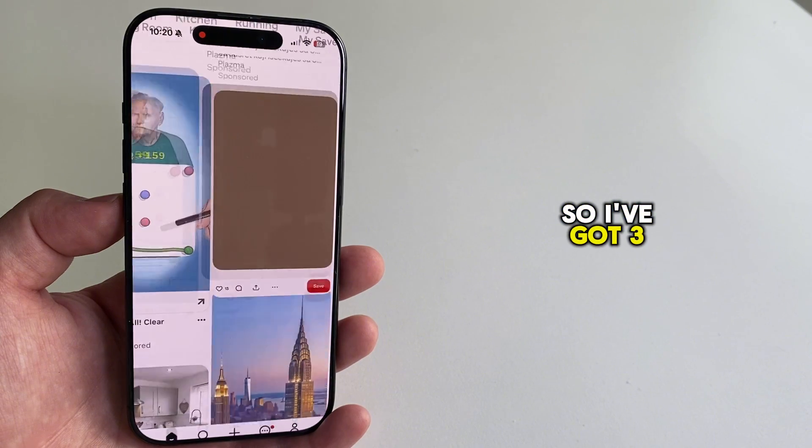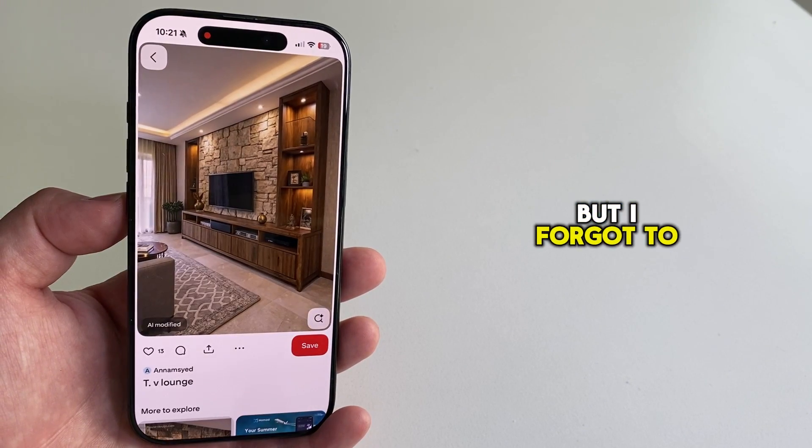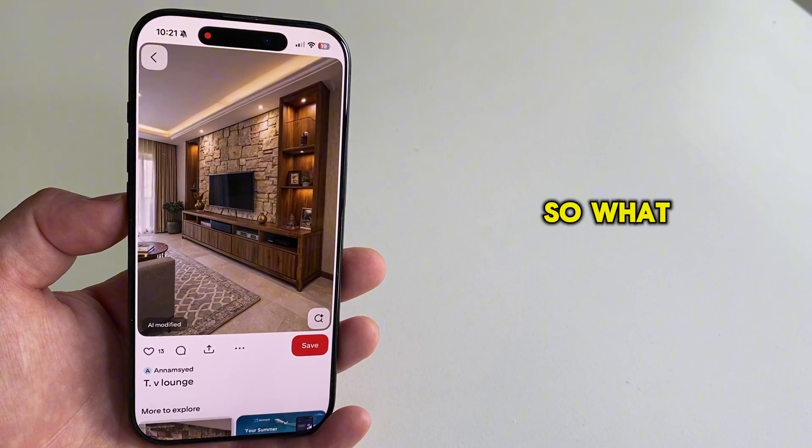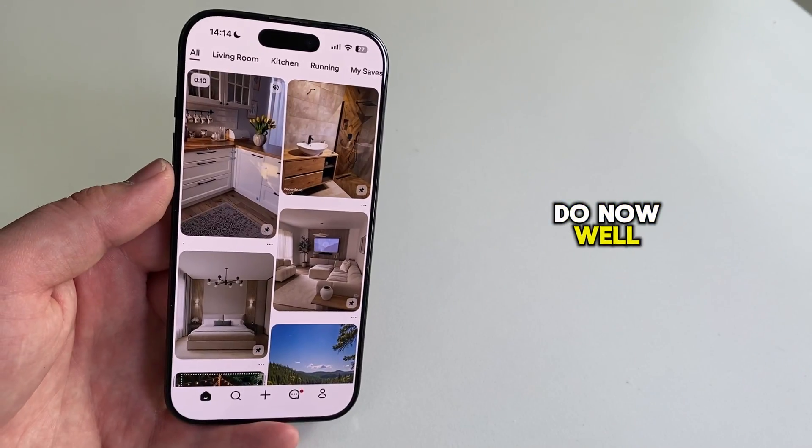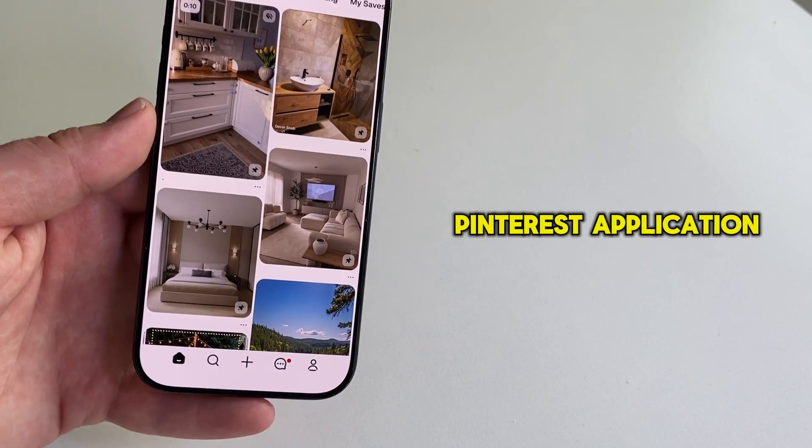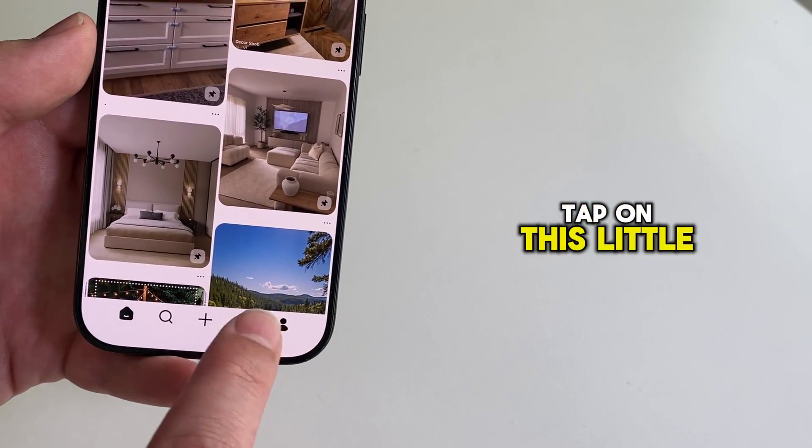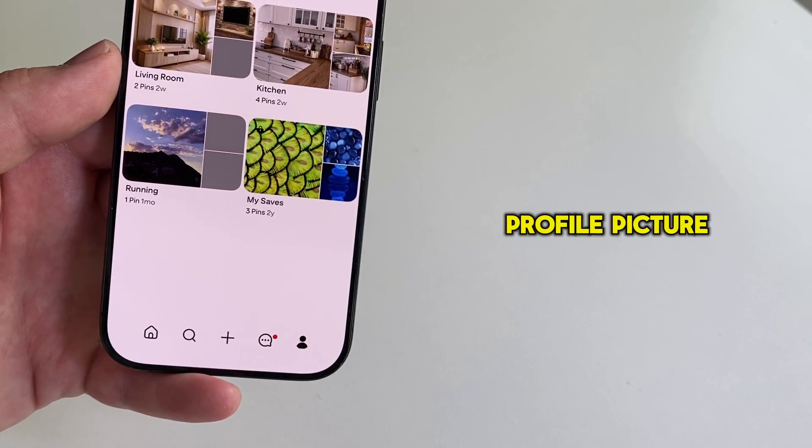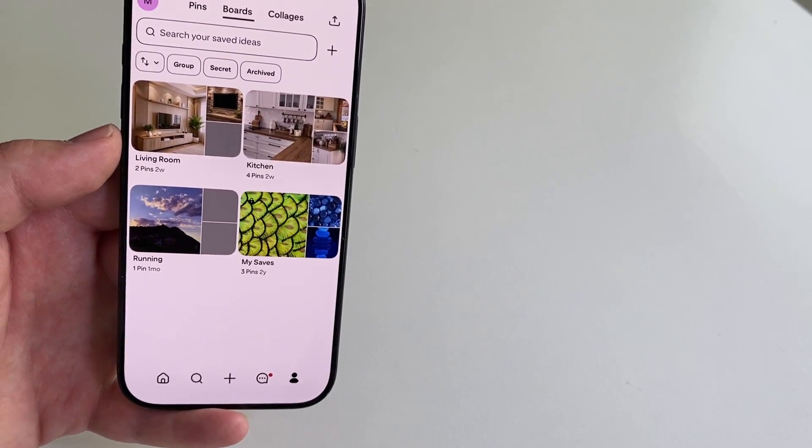So I've got three pins which I viewed, but I forgot to save them. So what can I do now? Well, if you're in your Pinterest application, then you'll want to tap on this little profile picture option located at the bottom right corner.